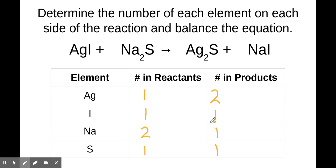As you can see, these are not balanced — there's an imbalance in silver and sodium on either side. So what we're going to do is start changing coefficients in order to make things balanced. This is, in a way, kind of a guess-and-check method.